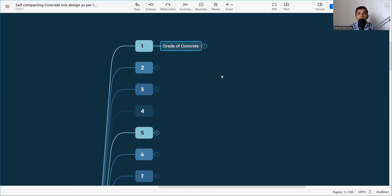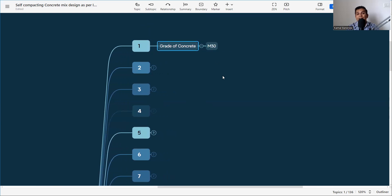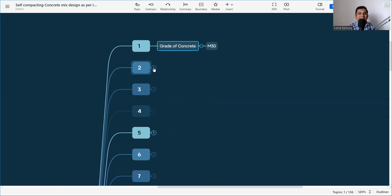The grade of concrete means what is my strength. Here we are considering M30. 'M' stands for mix and '30' stands for the strength in 28 days — a 150 mm cube should achieve a minimum of 30 MPa. If that is satisfied, we call it M30 grade of concrete. So here our grade of concrete is M30.